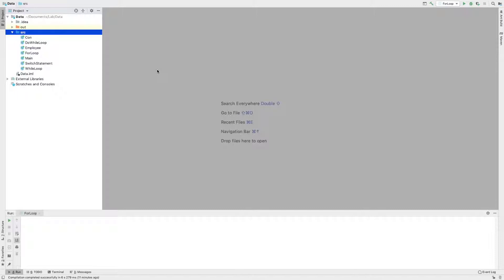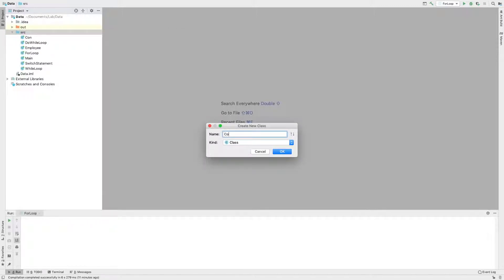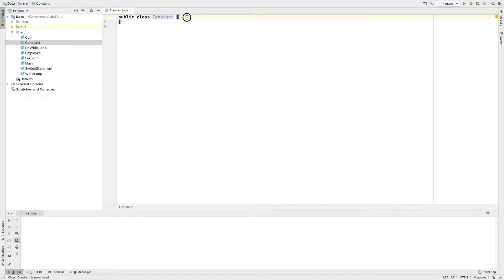We are going to declare a constant in Java. Create a new class. I will click on Constant. Click on the main method.